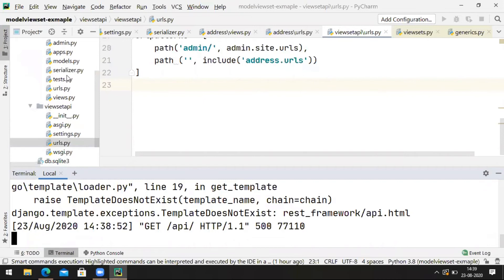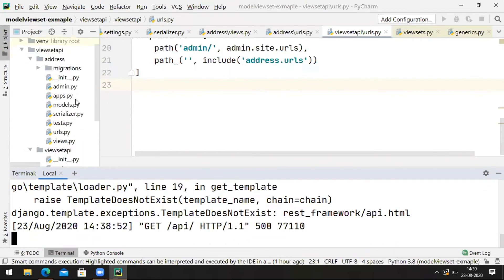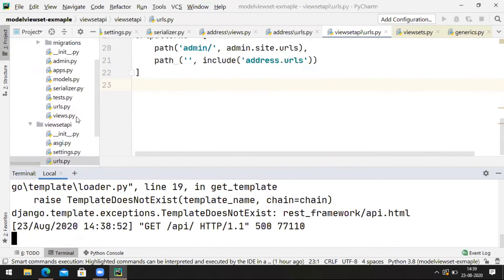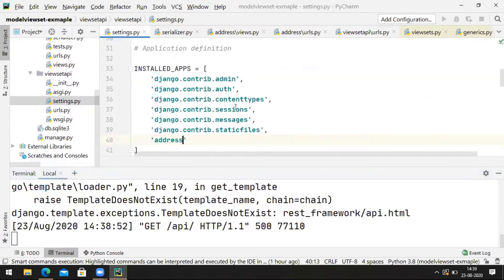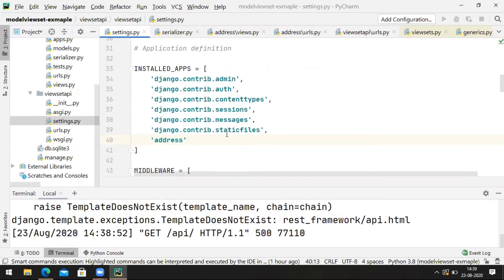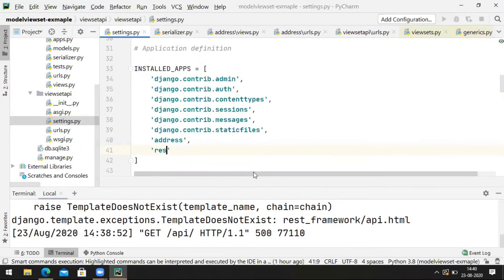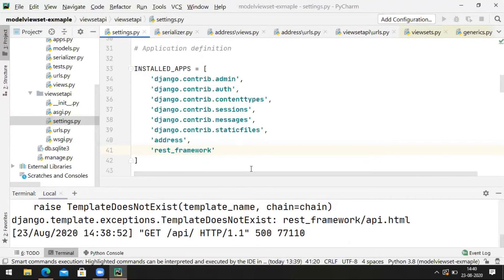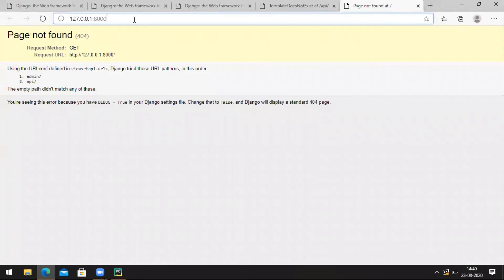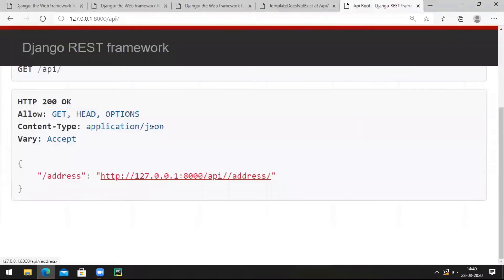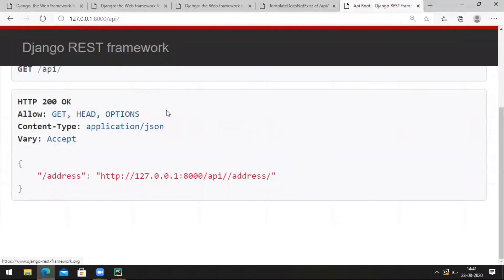Go to settings.py. In the installed apps, we need to add 'rest_framework'. Mention rest_framework. Now navigating to /api/ — we got the Django REST framework page to test the API.